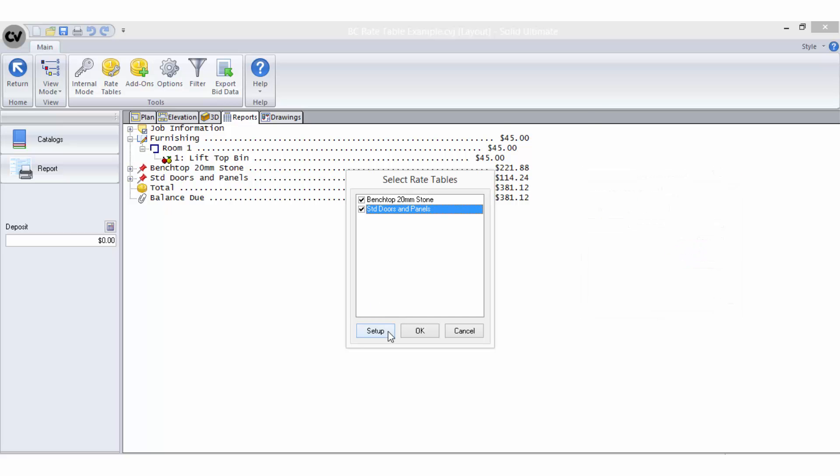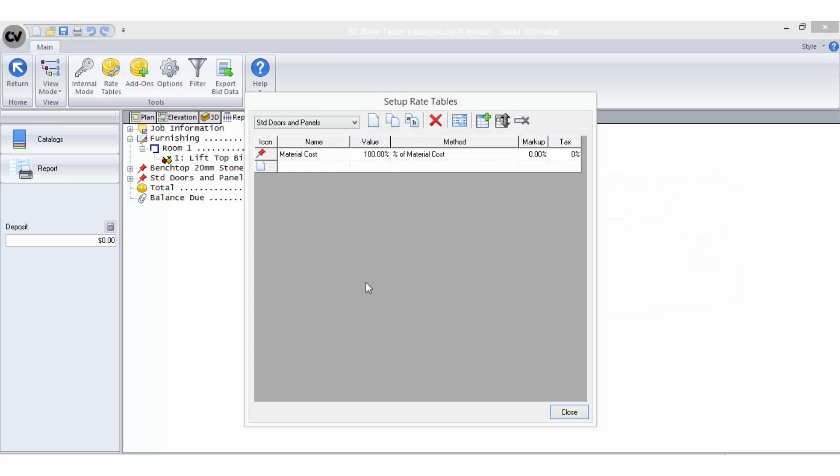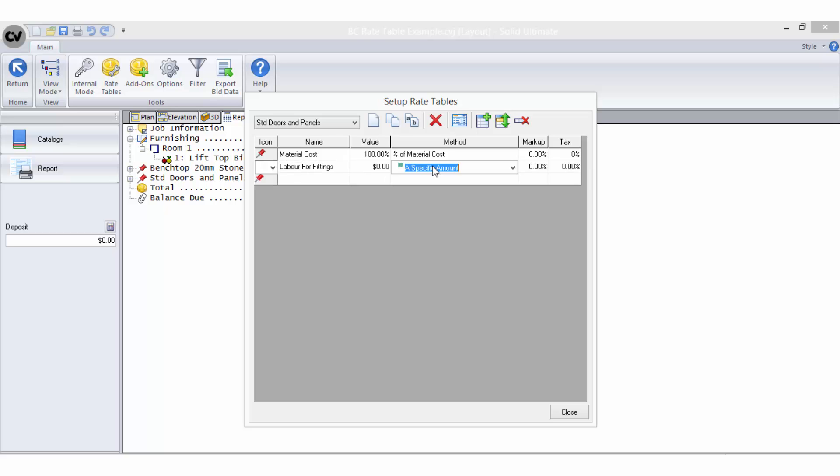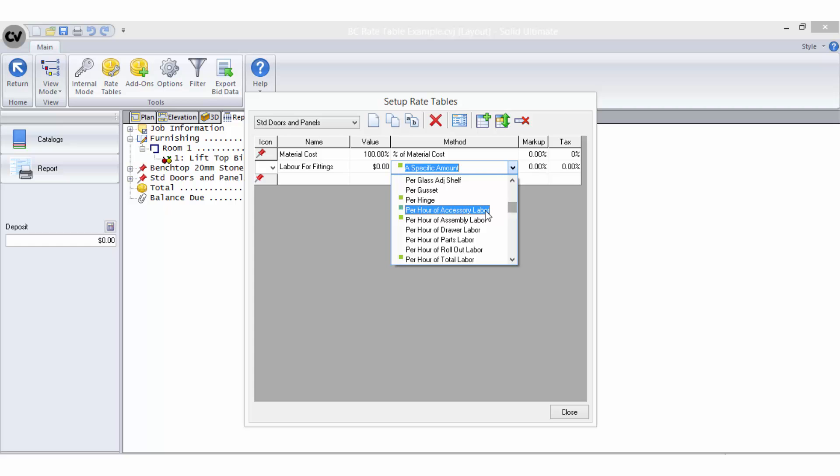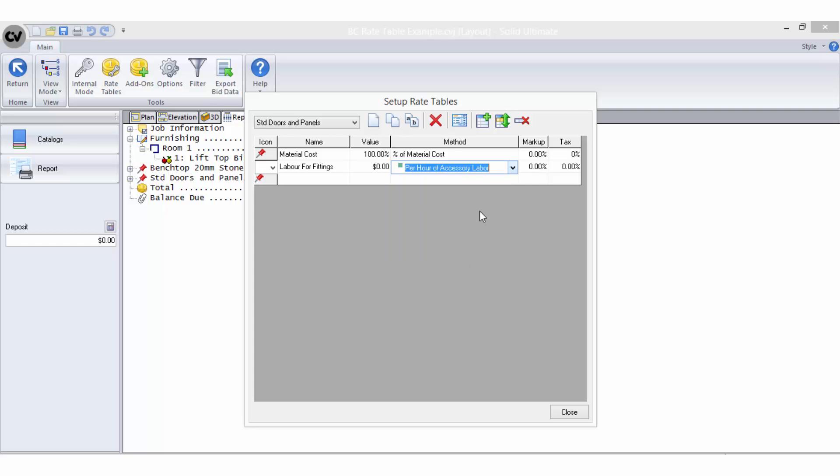I will open the setup of my existing rate table and add a new line item below my material costs. I will call it labour for special fittings and select the per hour of accessory labour bid method to retrieve that value from the object's properties and then enter a value per hour so it can be converted to a cost.